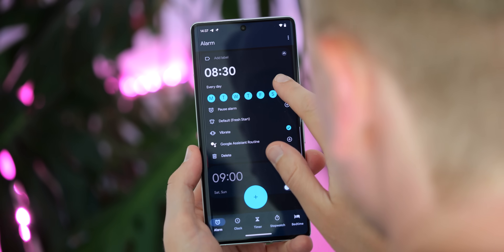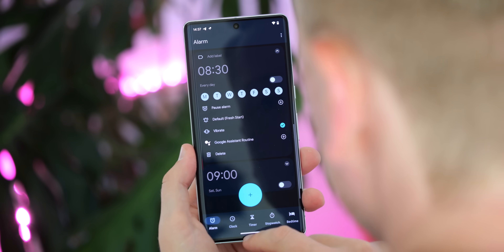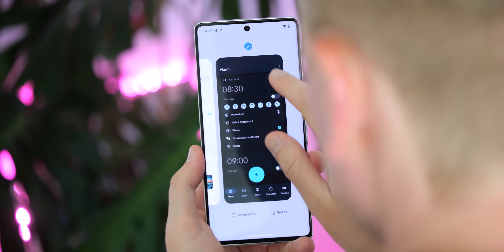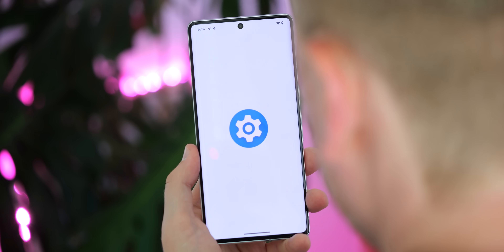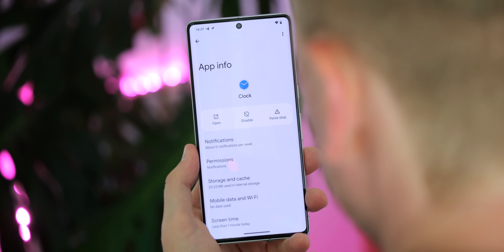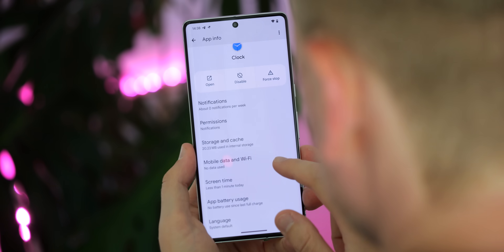Speaking of alarms, the battery hit of apps that need to set alarms or alarm-like notifications should be reduced in Android 14, as Google has streamlined the way Android handles background processes affecting timers of this kind.